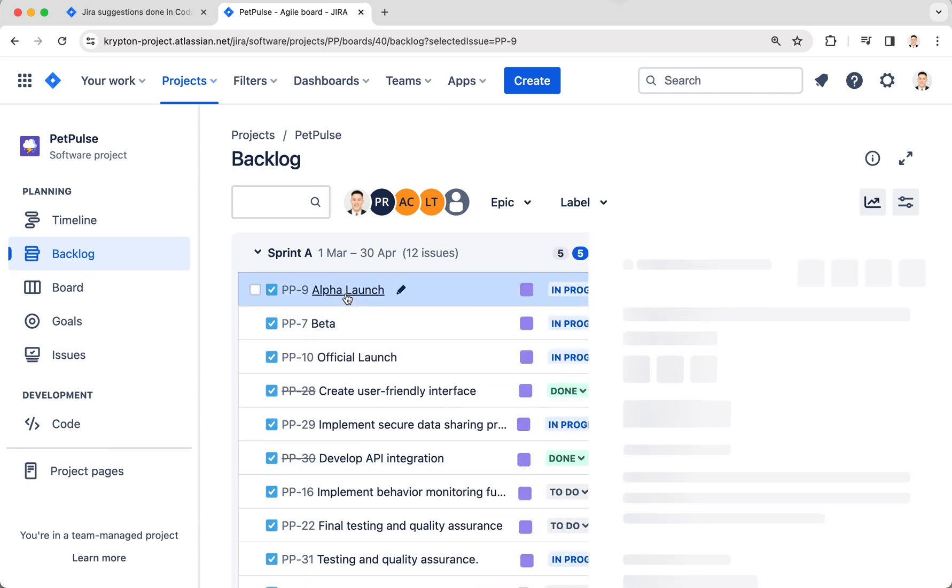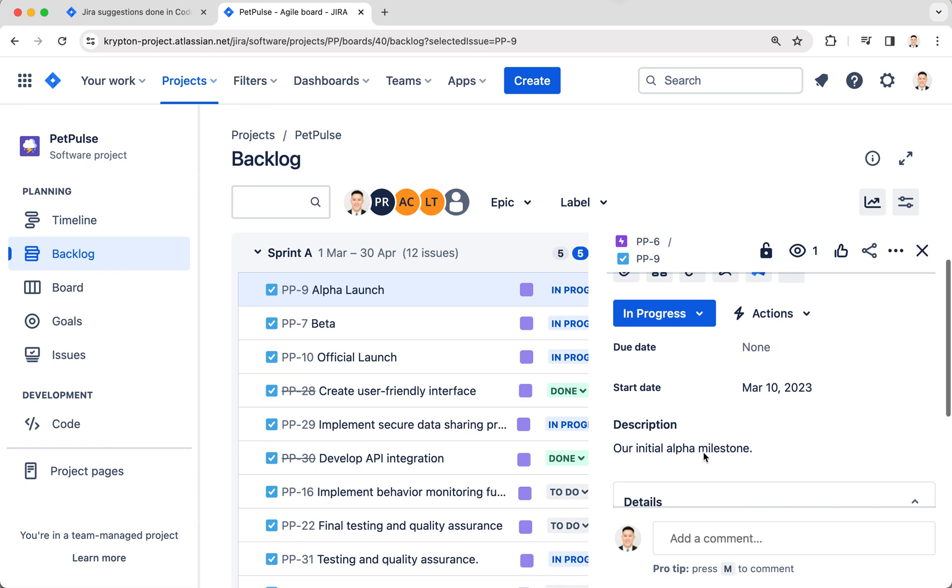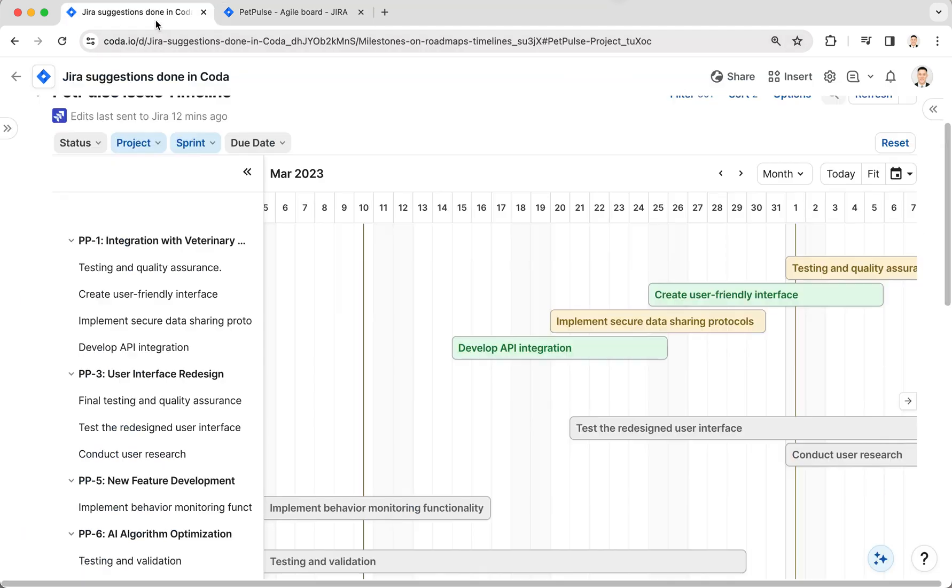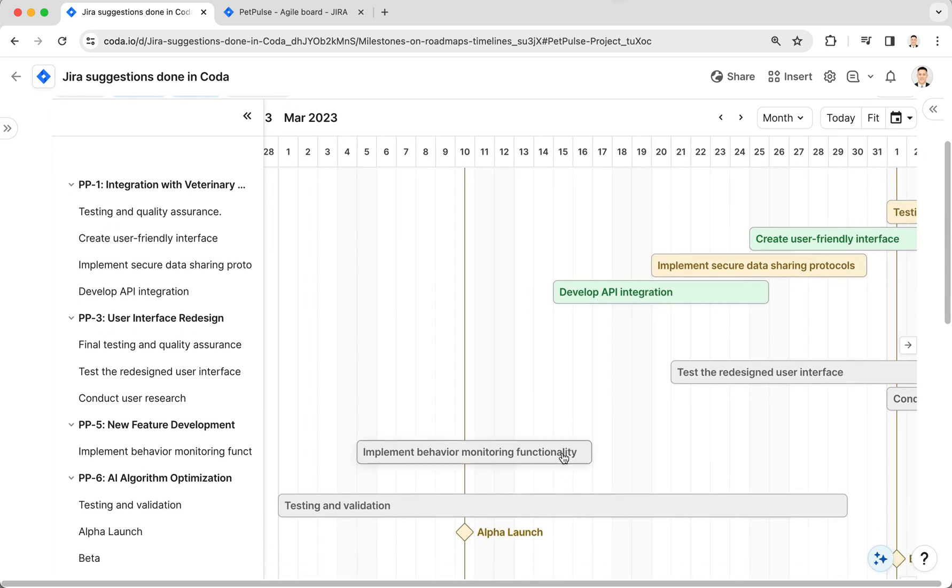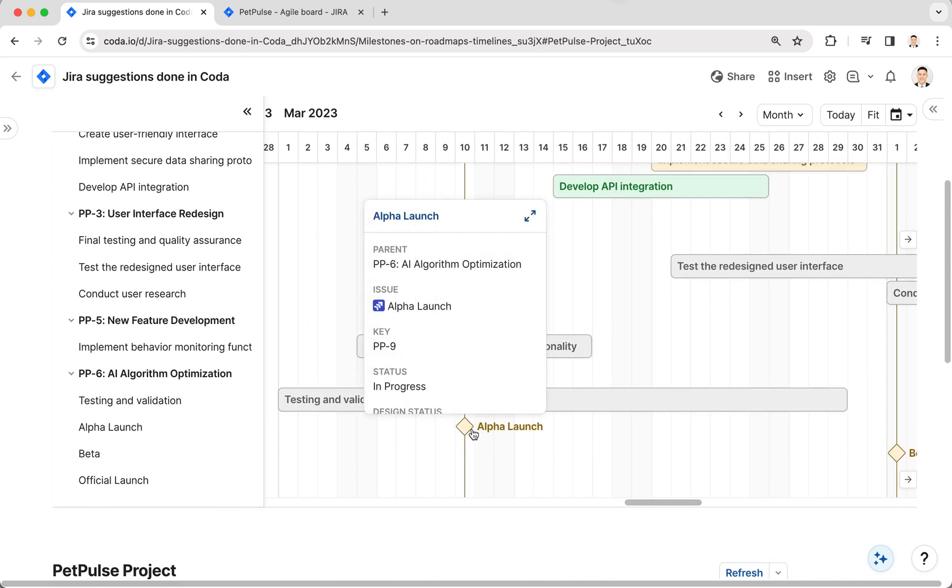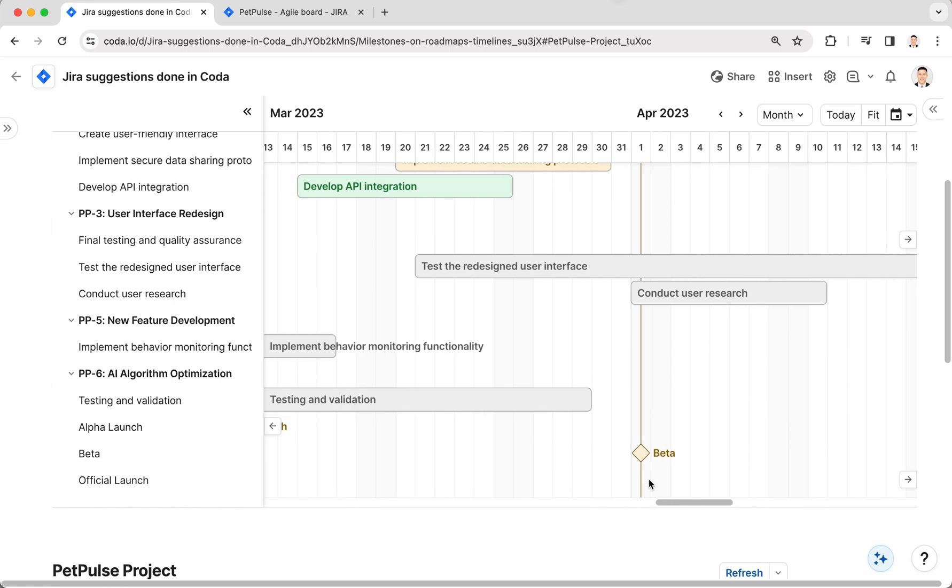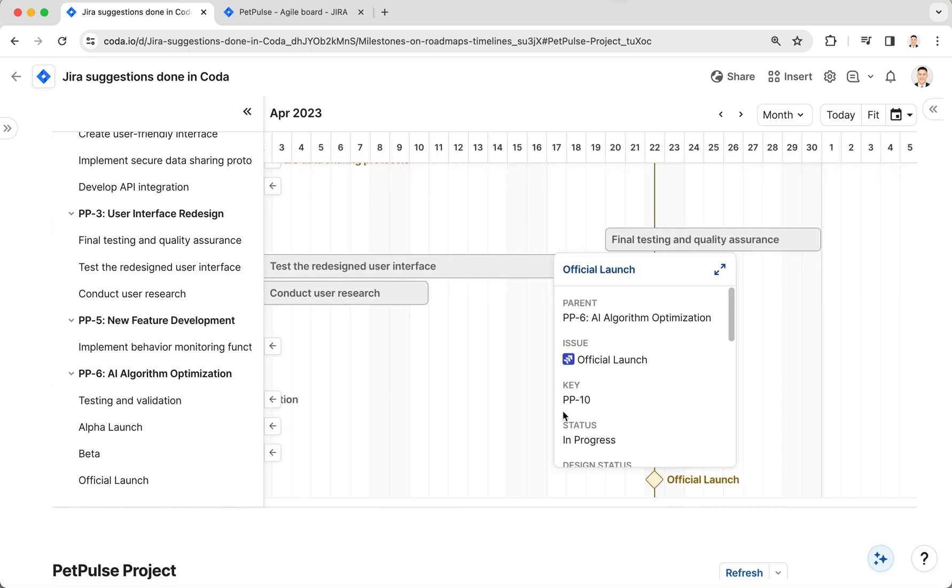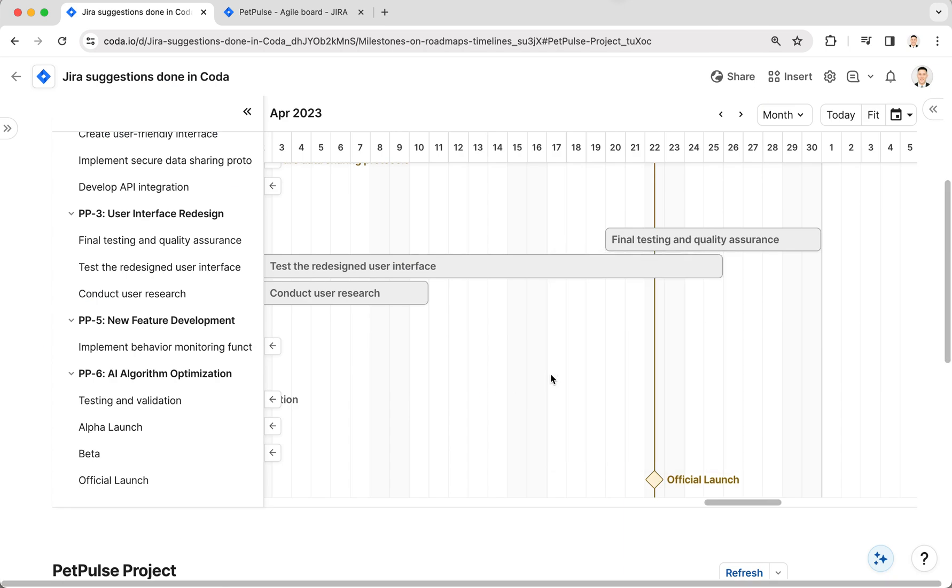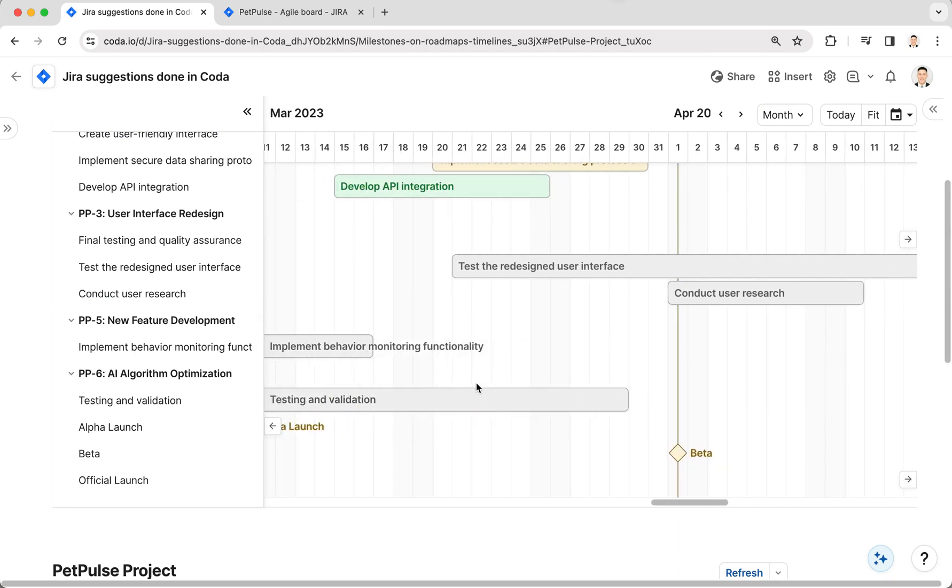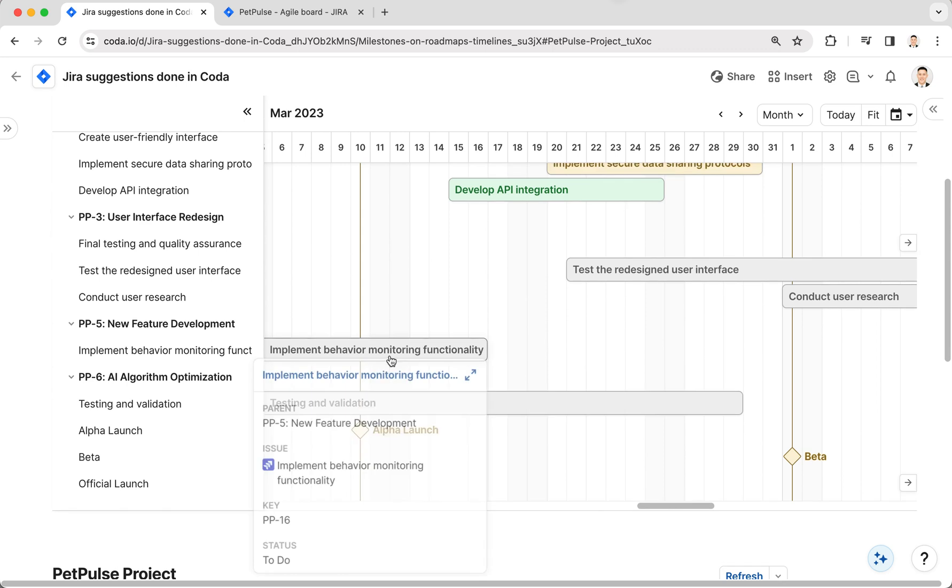They're just other tasks, but they also have some descriptions in them. What I can do is sync them into Coda. What I have here is the timeline in Coda with the milestones alpha, beta, and official launch, just like I have here with these three issues. But the thing is, those issues show up as milestones in Coda because they don't have end dates.